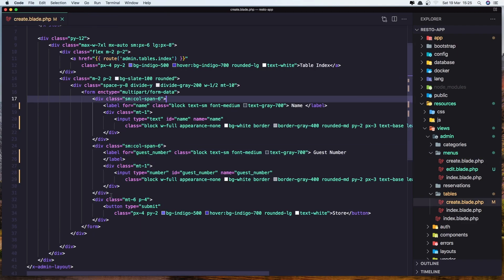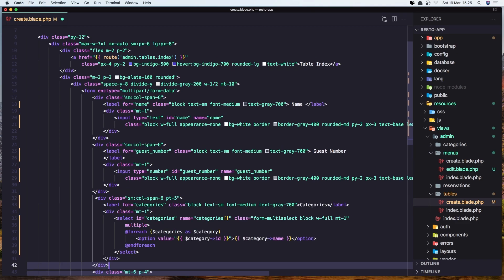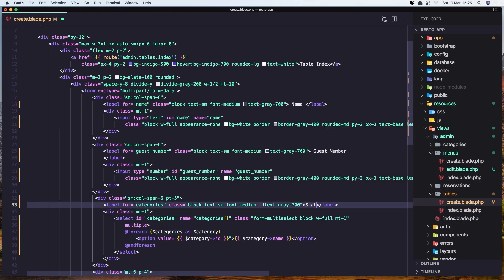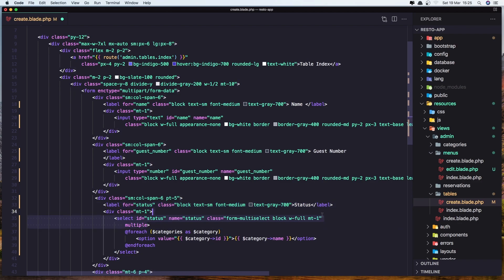Paste it inside here. So after the guest number, let's paste this one. Change the categories to be status, and also change the label, the ID, and the name to status. Now the name is single, so we don't need the array here, and also remove the multiple.